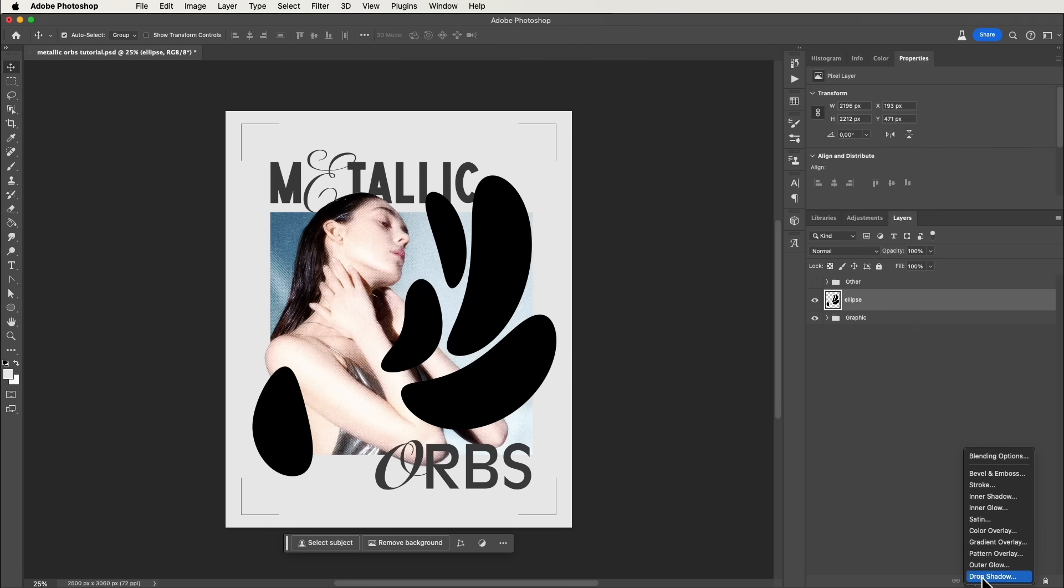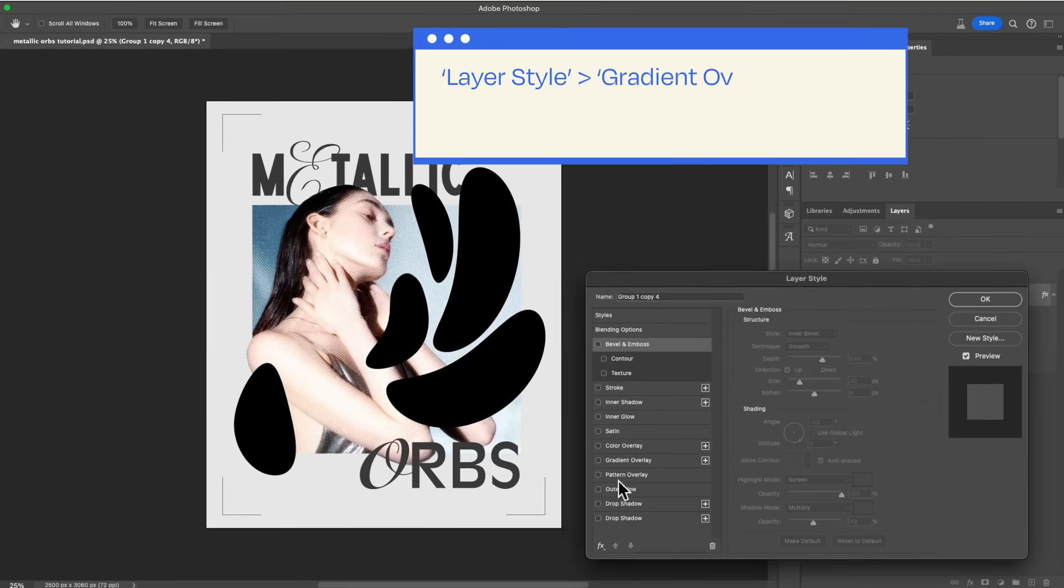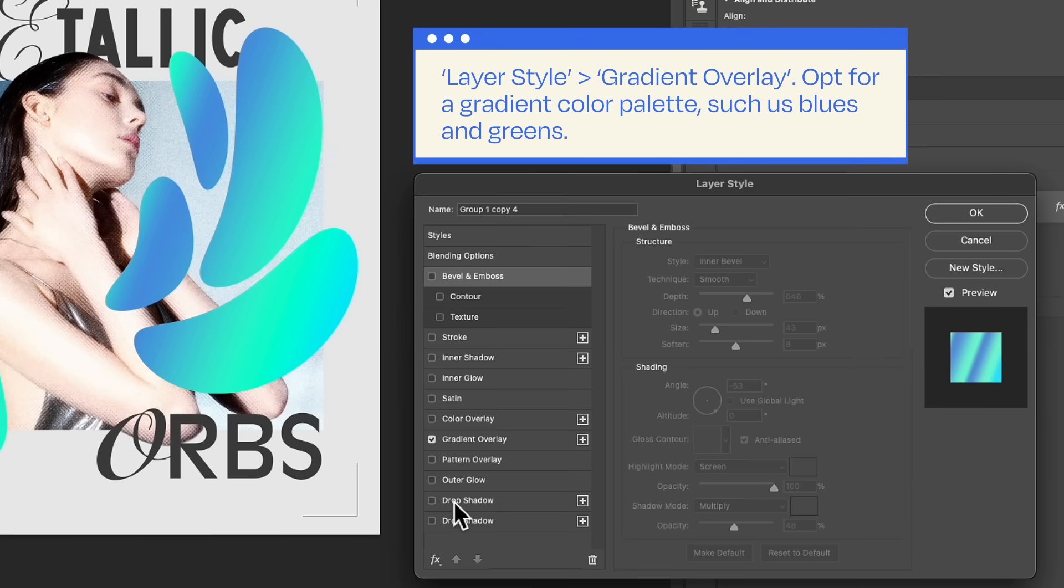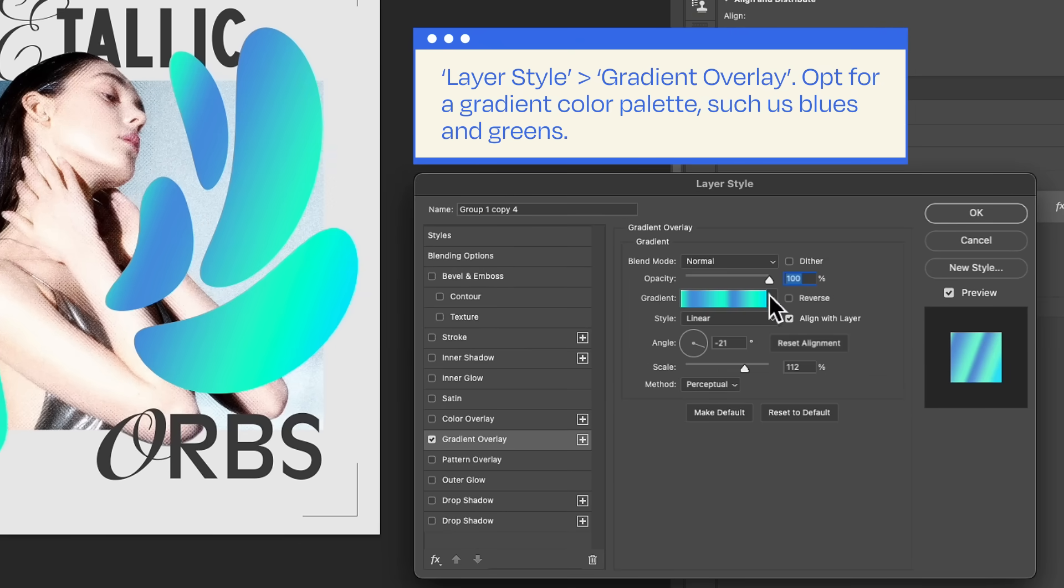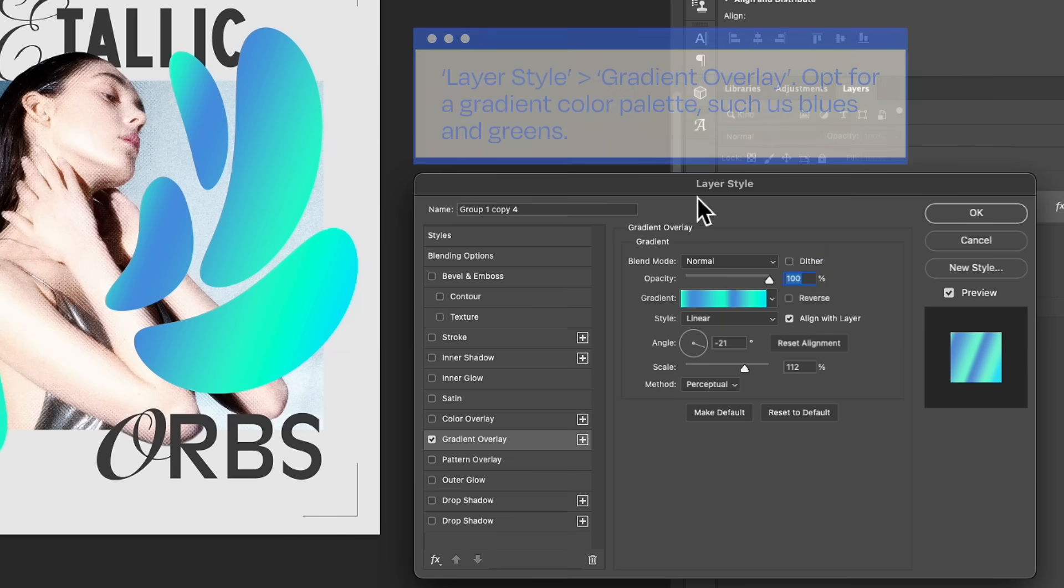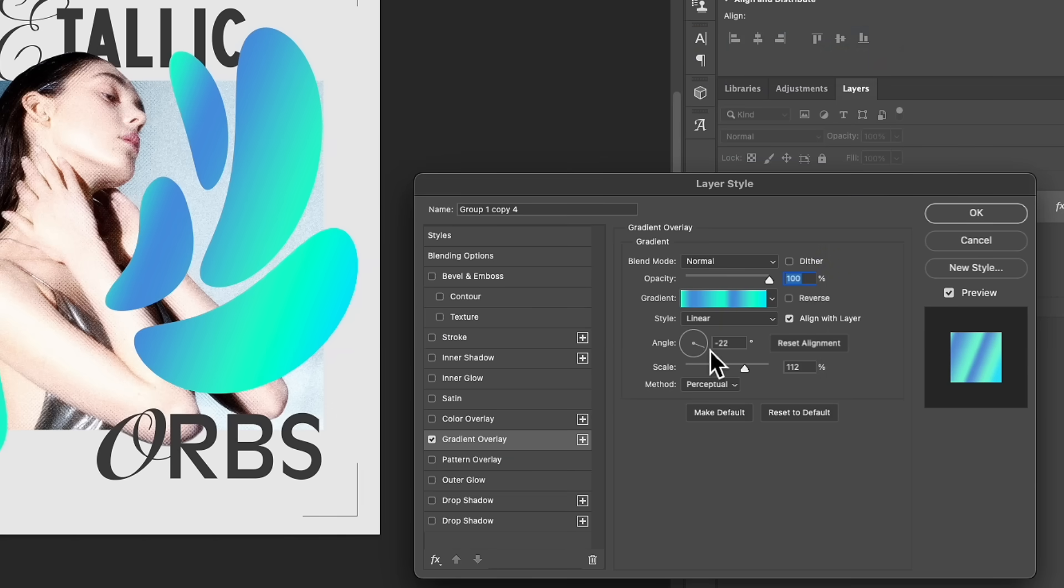Let's add some flair. Navigate to Layer Style, Gradient Overlay. Opt for a gradient color palette, such as blues and greens. Remember, crank up the saturation for that extra pop.